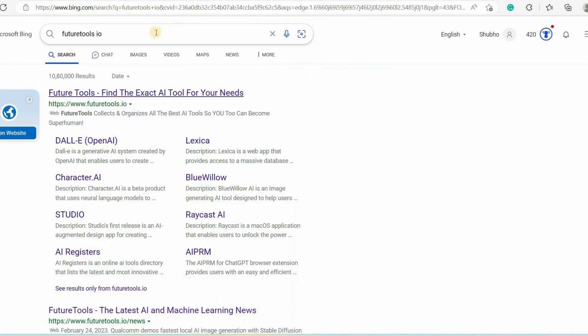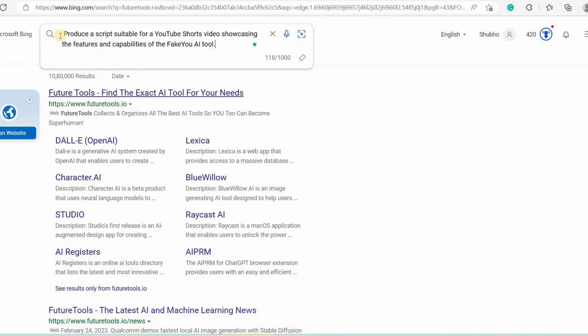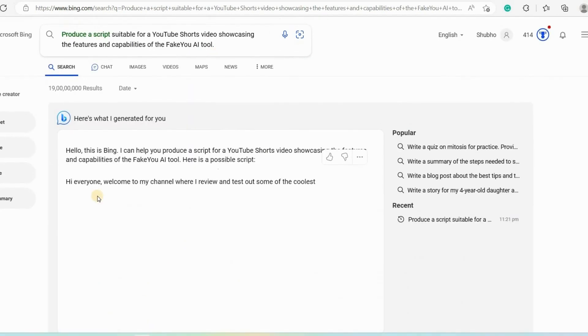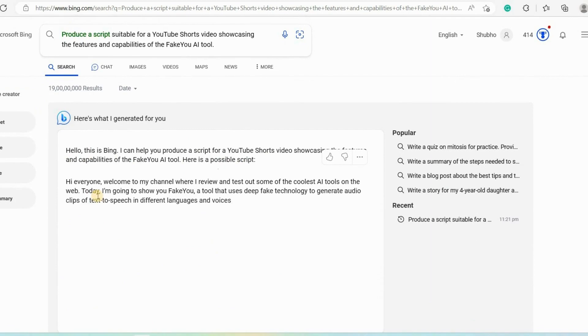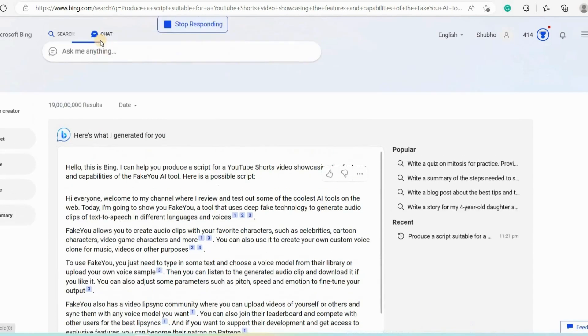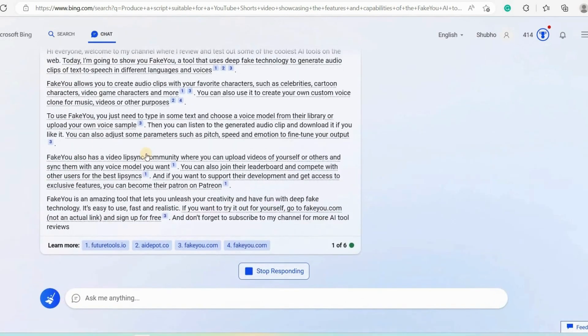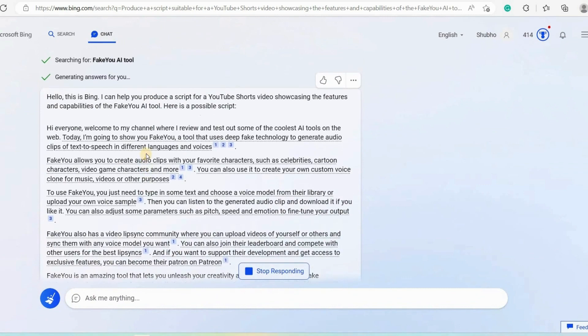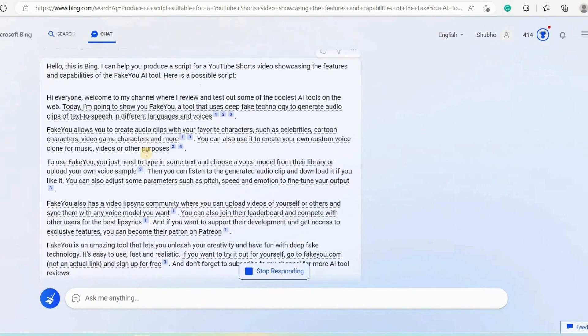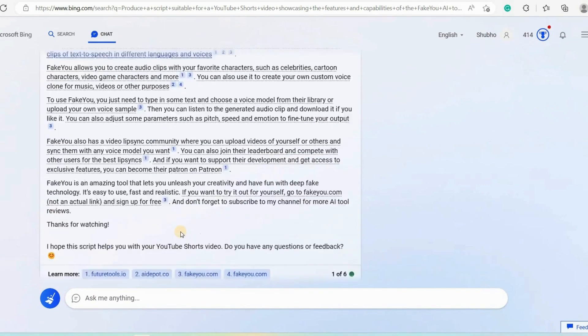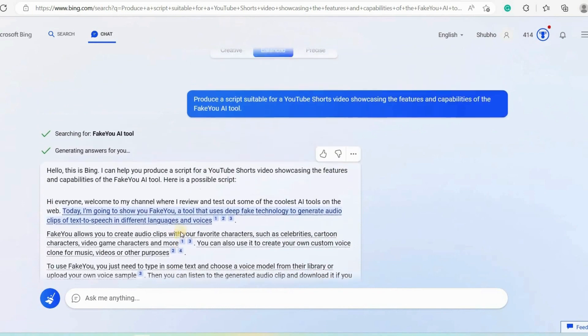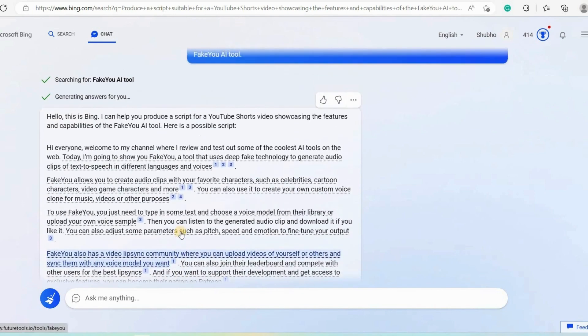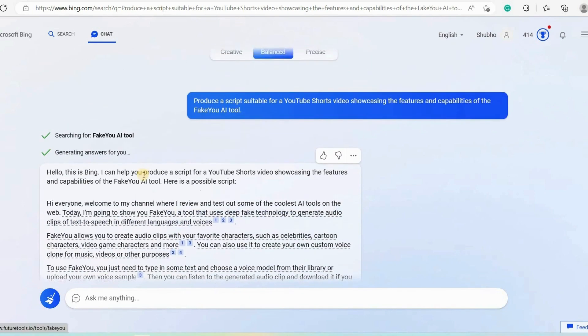Now we are back to bing.com. Here we will type: produce a script suitable for a YouTube shorts video showcasing the features and capabilities of the fake UI tool. Then it will show us the search results from the web. You can see that it has started creating the script for us. But we will click on the chat to open and see the text in full screen. Now you can see that it has generated a script for us and it has shown all the references to the information from where it is gathered.